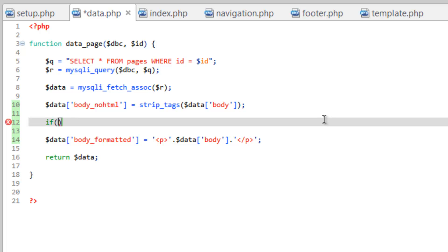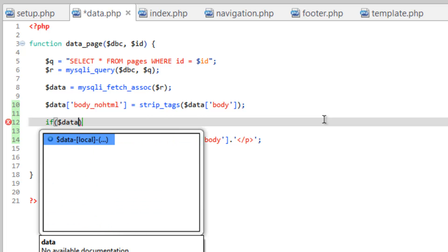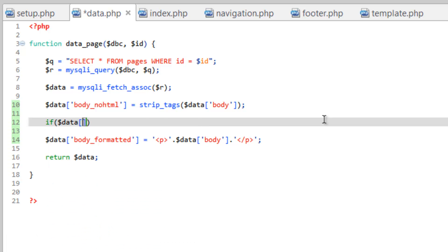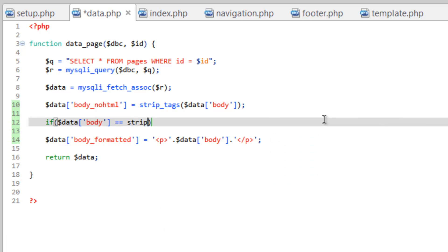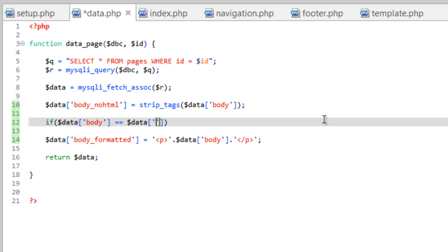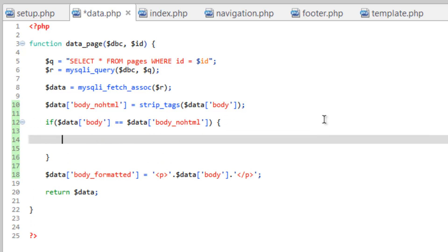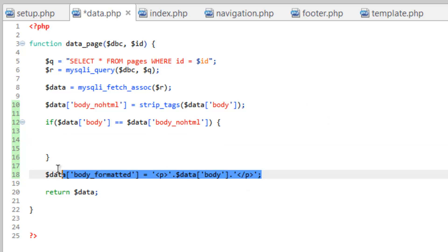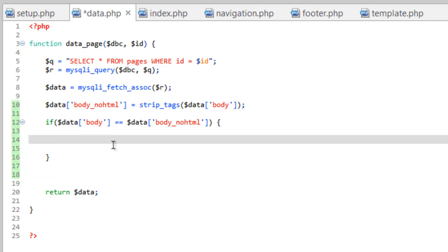So let's do that. So if data body is equal to, don't forget your square bracket there. Strip data body underscore no HTML, then do something. So if this is true, then that means there was no HTML and we want to go ahead and do the body formatted. So let's actually take this out, let's cut this and let's put this in here. Go ahead and paste that in there.